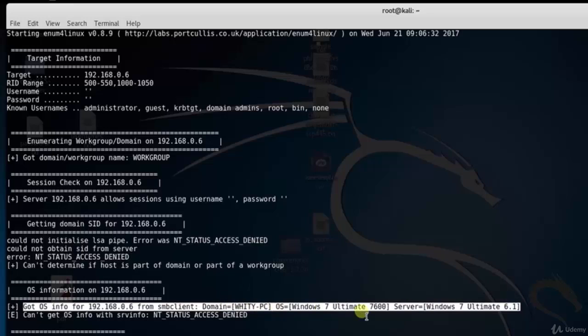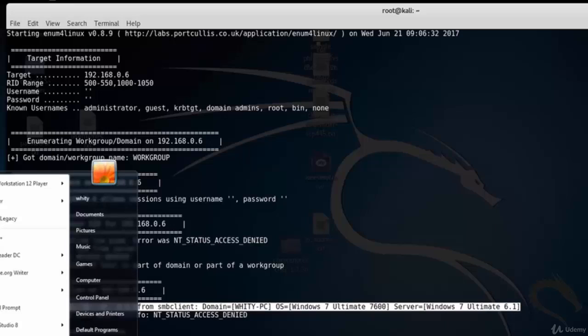Here you can see we got OS info for 192.168.0.16. From SMB client: Domain White PC, OS Windows 7 Ultimate 6.1.